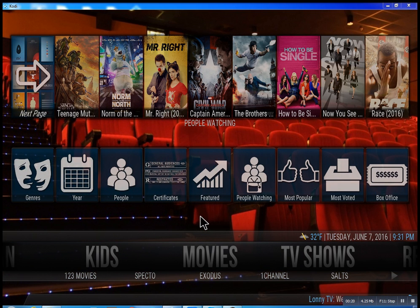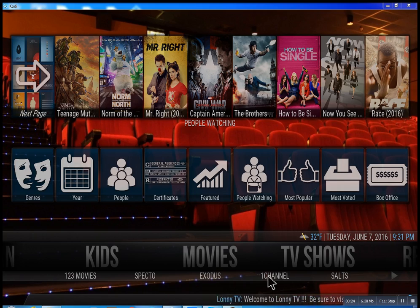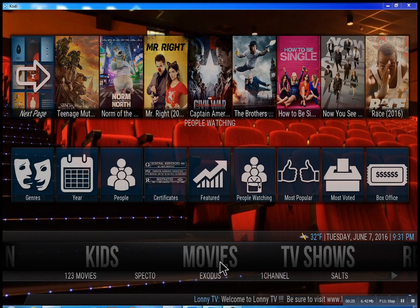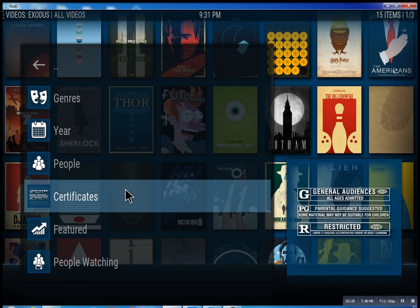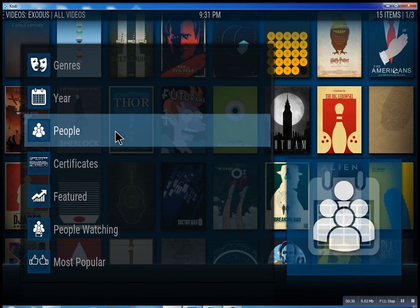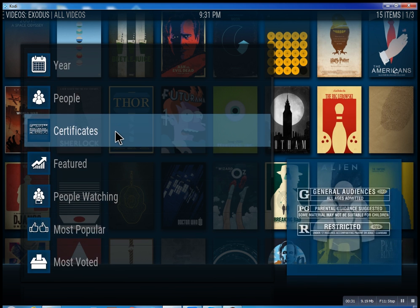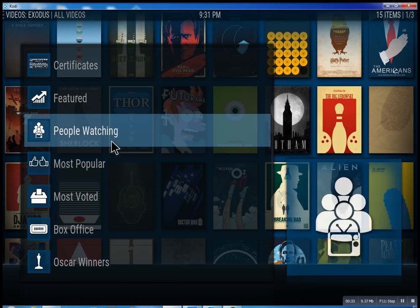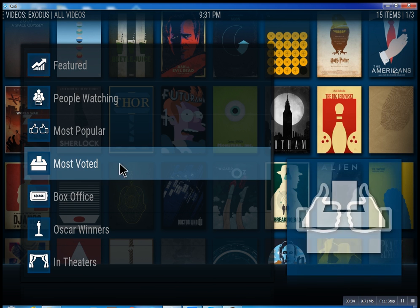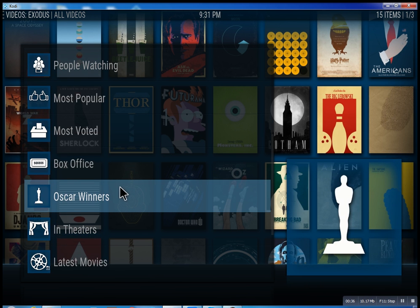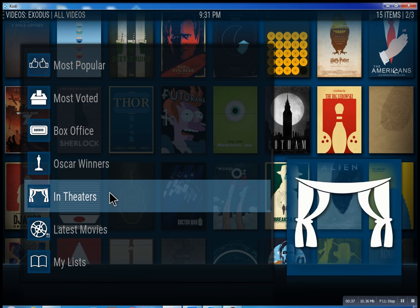So this is the movie section — we have one, two, three movies. We have Specto, Exodus, one channel. These are the best of the best. Inside of Exodus, you can search through all these different features: see what people are watching, what's the most popular movies, box office smash, Oscar winners, and in theaters.